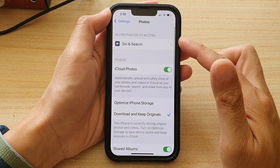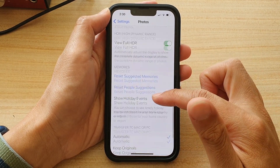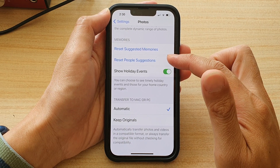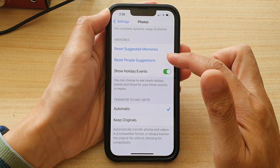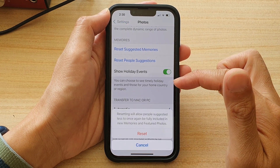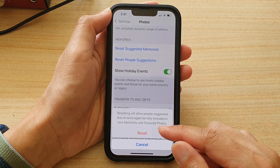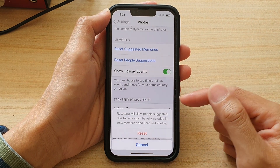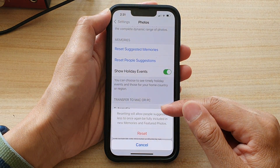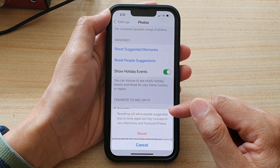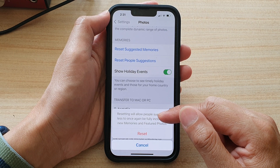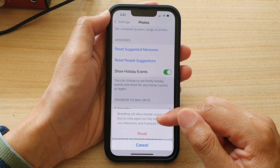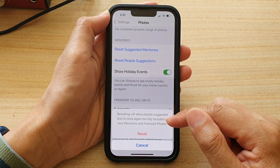In photo settings, swipe up to go down and tap on Reset People's Suggestions. Then tap on the reset button at the bottom here. Resetting this will allow people suggested less to once again be fully included in new memories and featured photos.